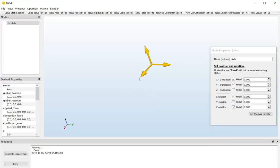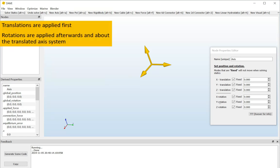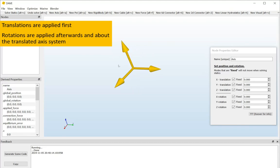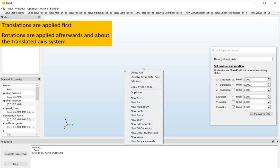So, an axis system has 6 degrees of freedom: X, Y and Z translations and 3 rotations. Now, the translations are applied first and the rotations are applied secondly. To show that, I will first create a second axis system, as we cannot see if it actually moved or not.